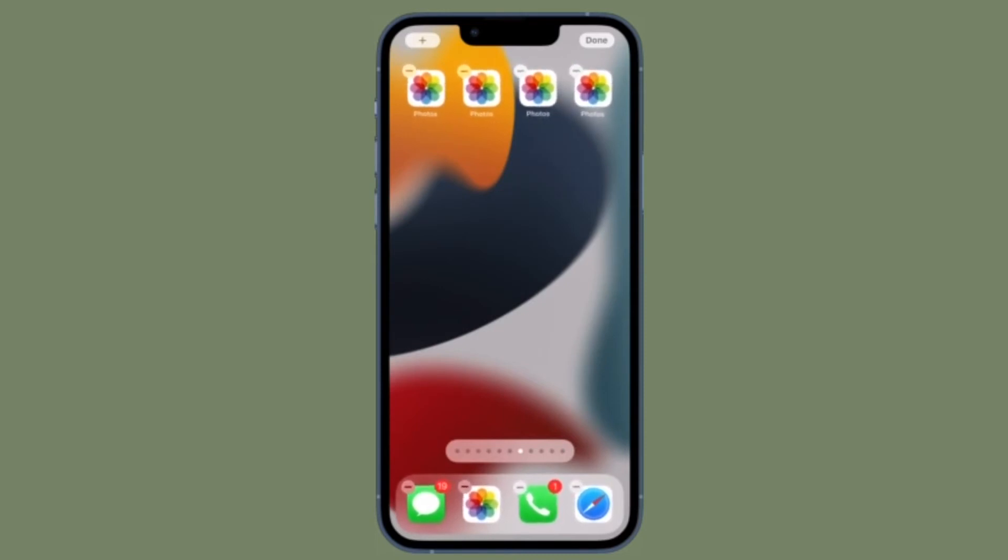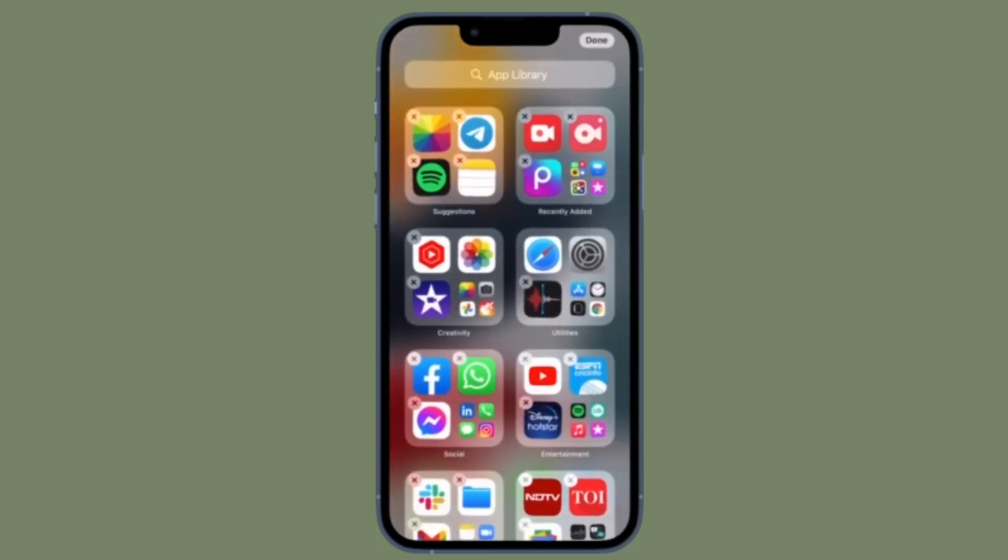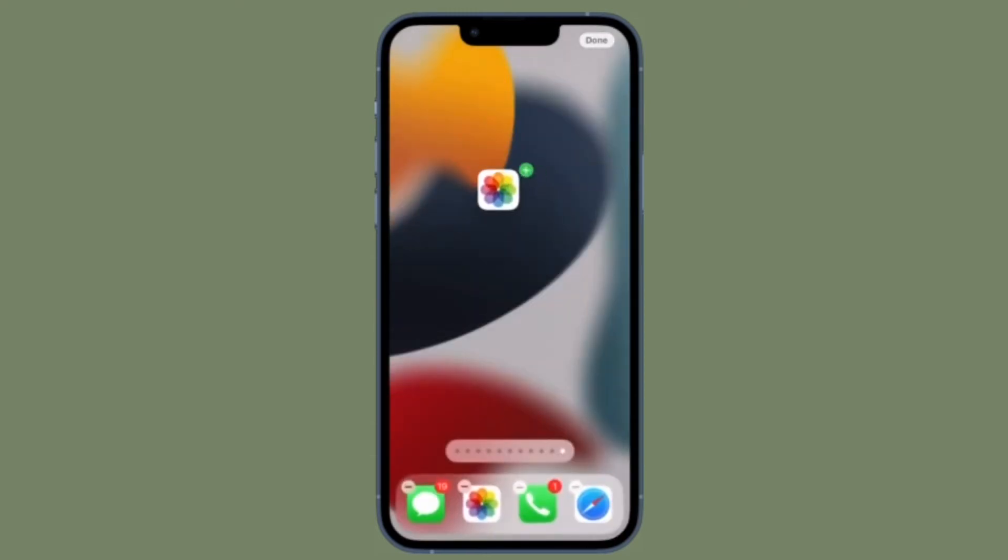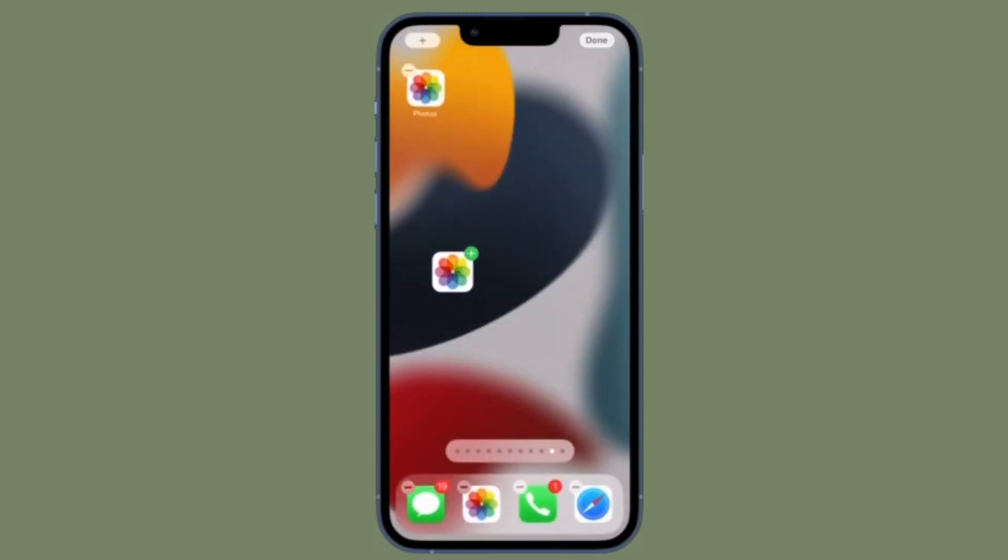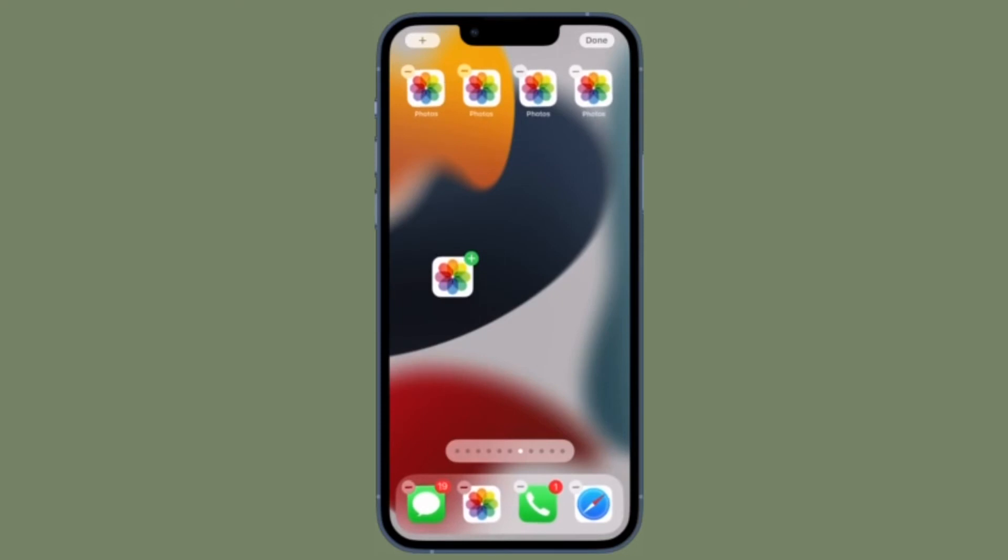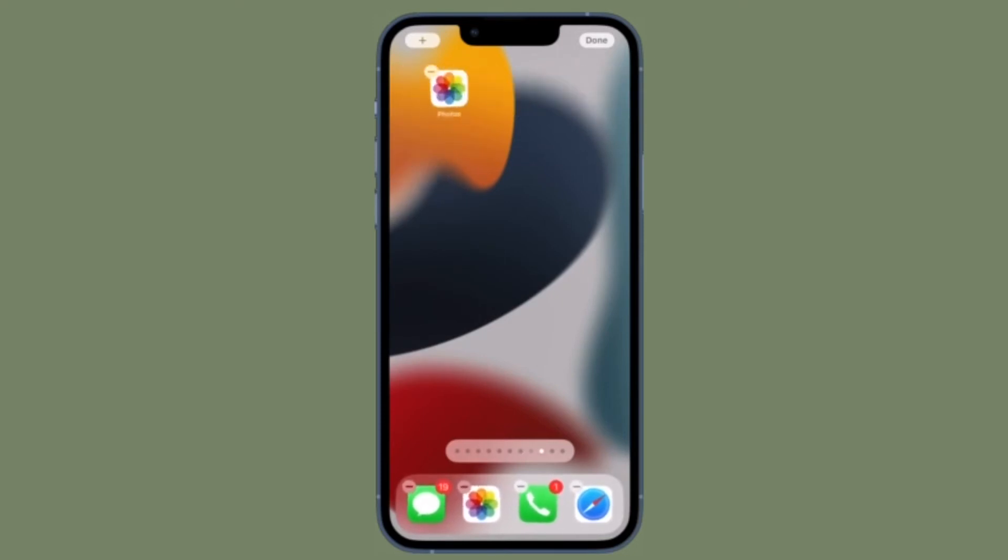If you later decide you don't want multiple copies of the same app, simply long press its icon on the home screen, then tap remove app and confirm by tapping remove from home screen.